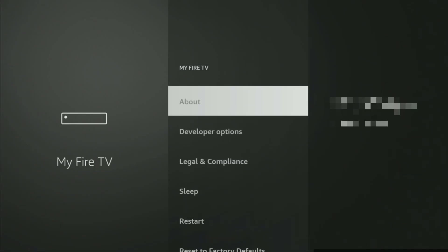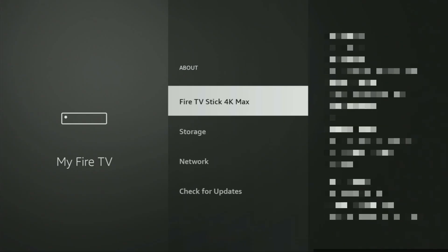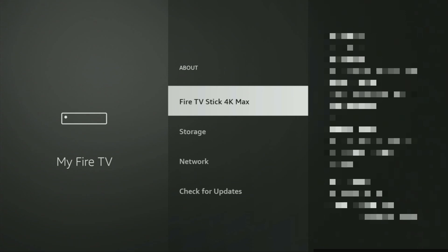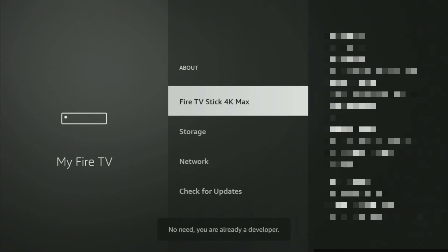It's really easy to make them appear. Just go to About, select Fire Stick and now you have to click on the middle button on your remote for 7 times and do it fast. So let's do it. As you can see, now the bottom for me, it says no need, you are already developer.